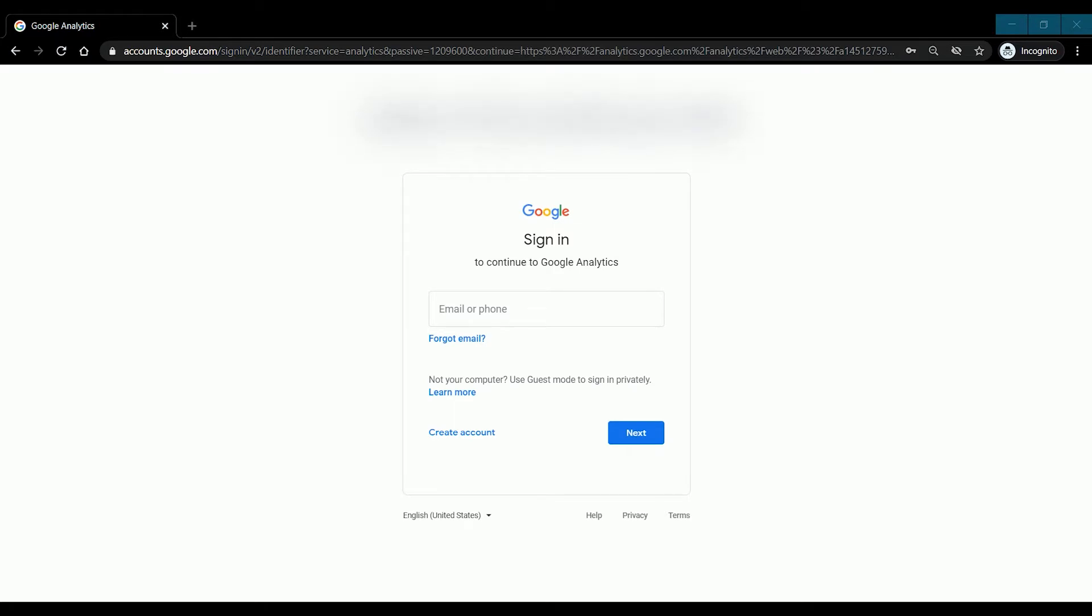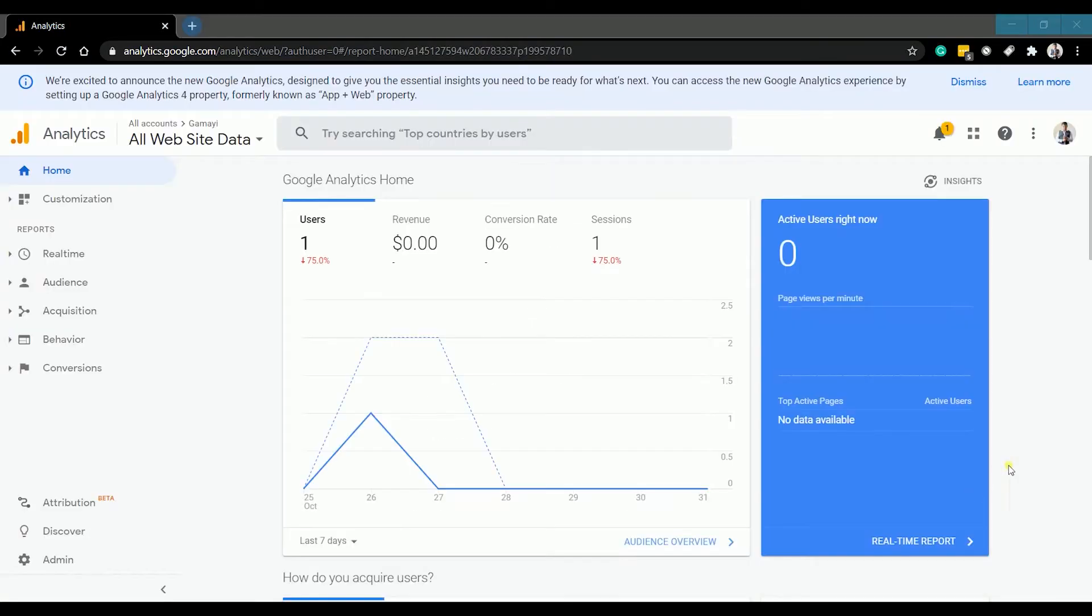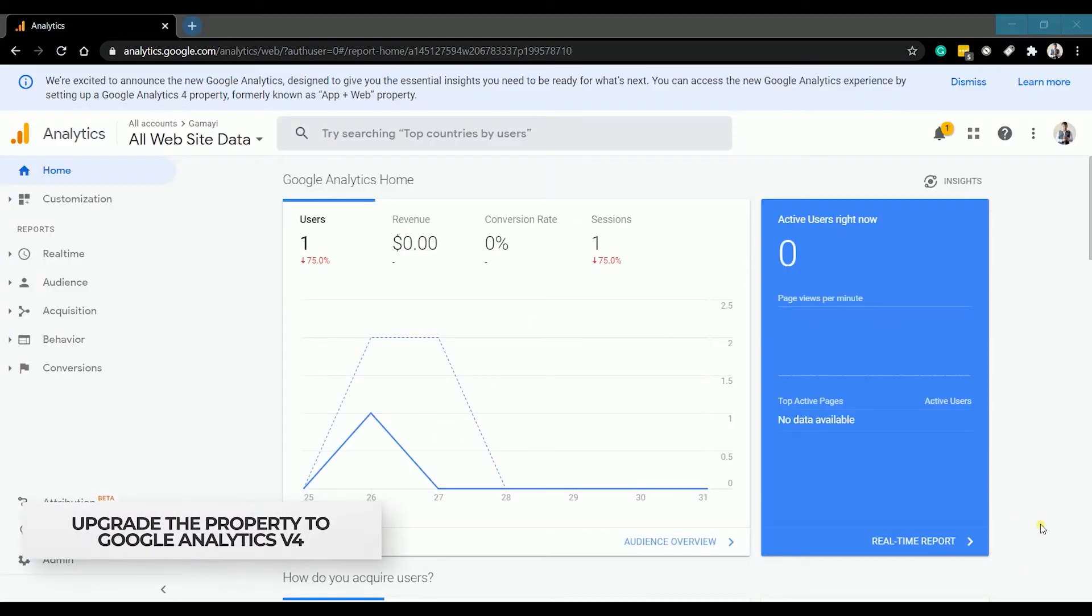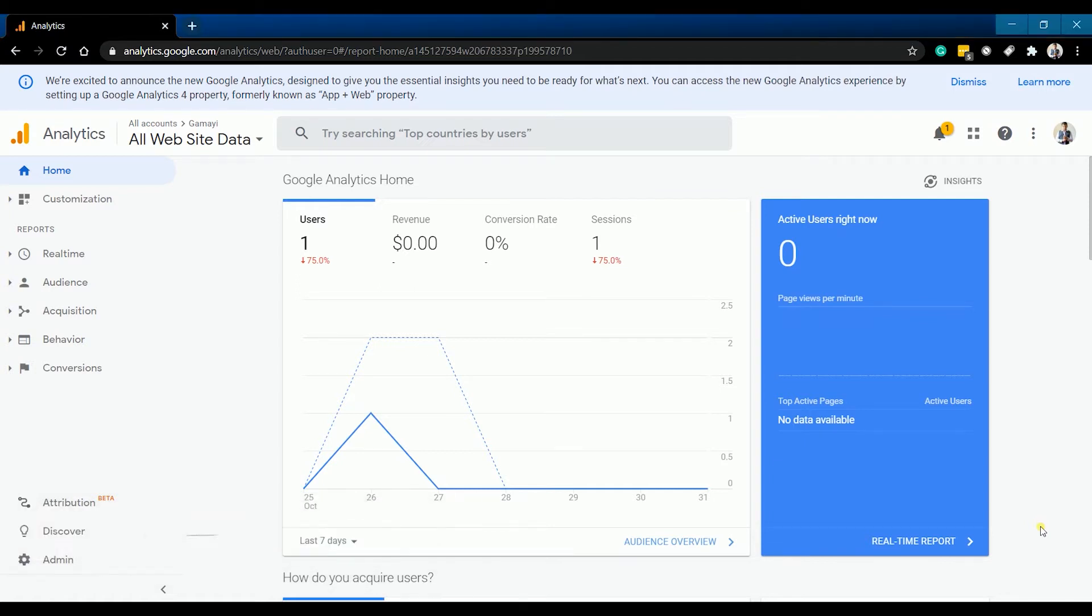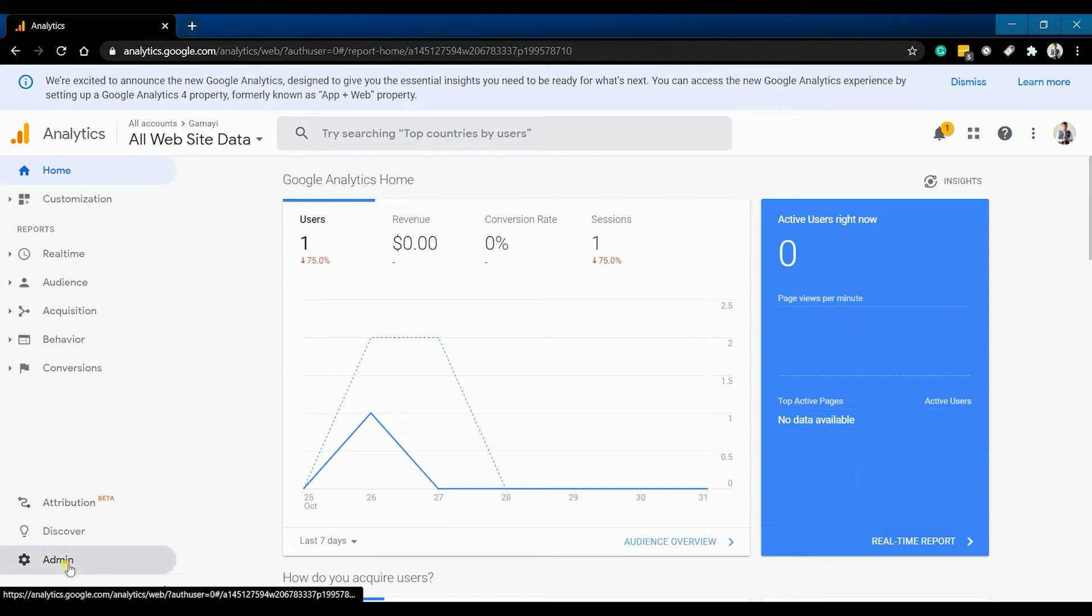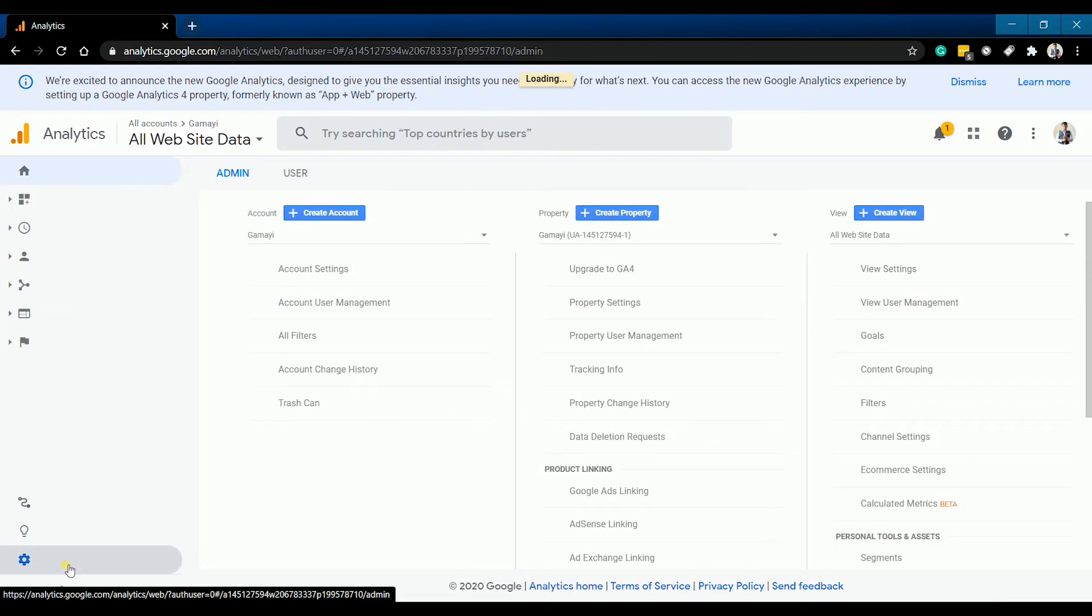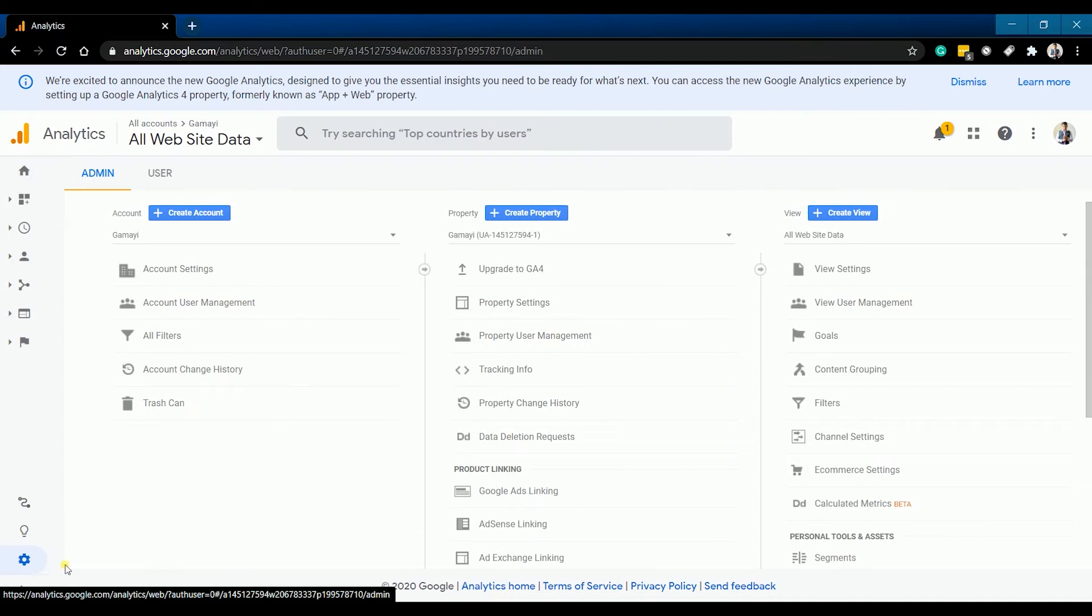Make sure that you're logged in to the correct Google account. Once you're in, navigate to the admin panel so we can upgrade your existing Google Analytics property. Click on the admin in the bottom left corner of your Google Analytics dashboard.